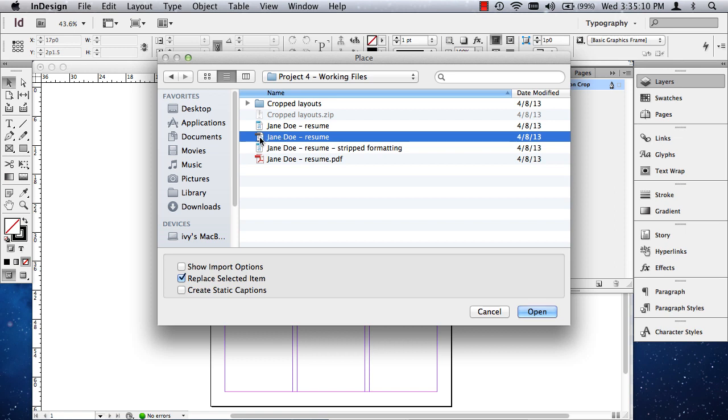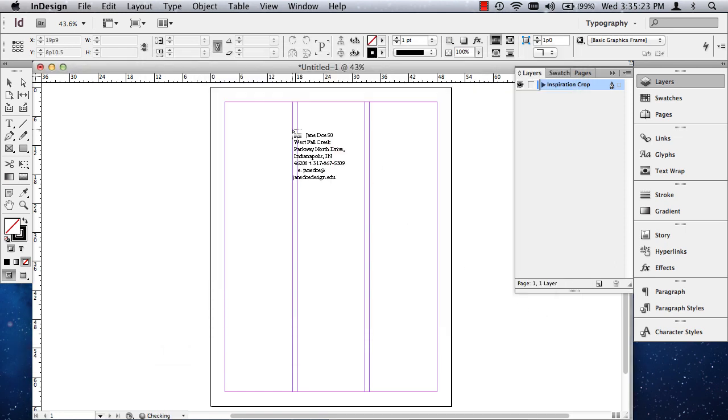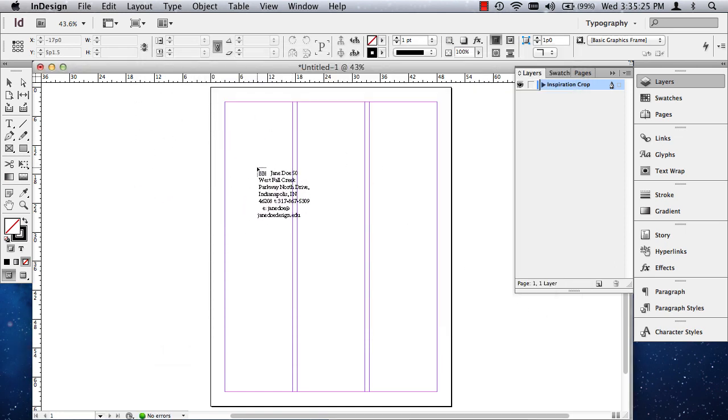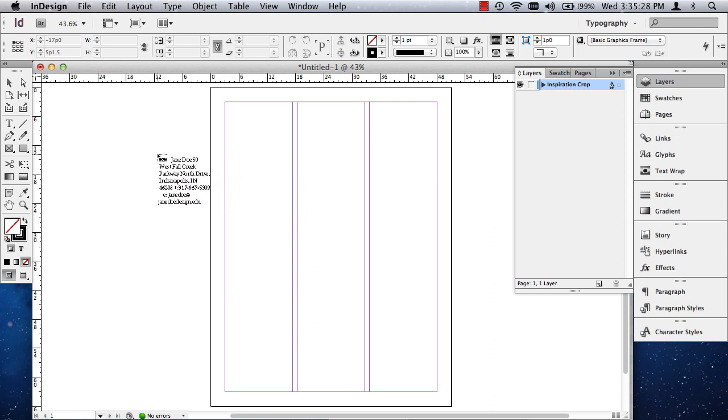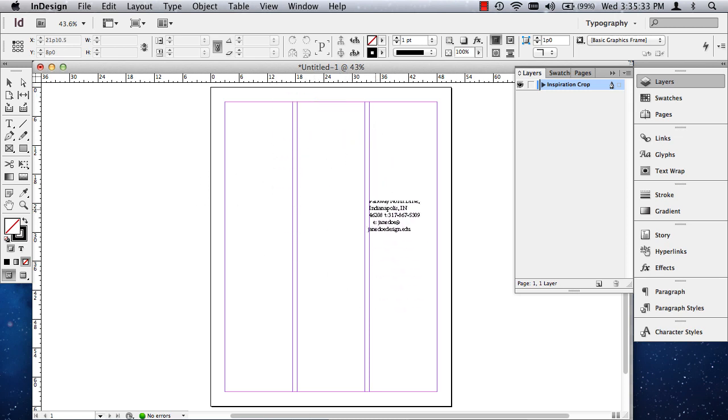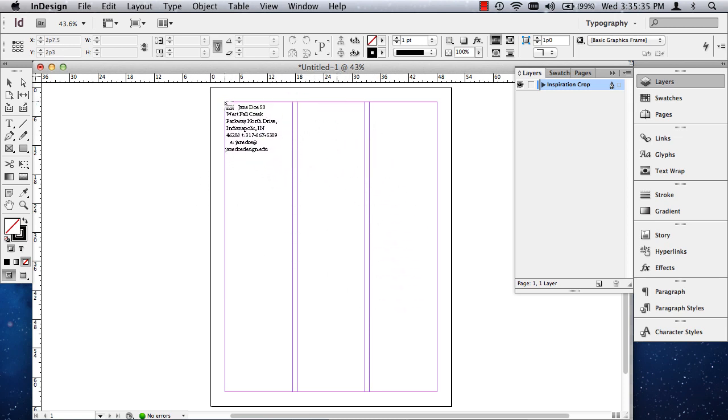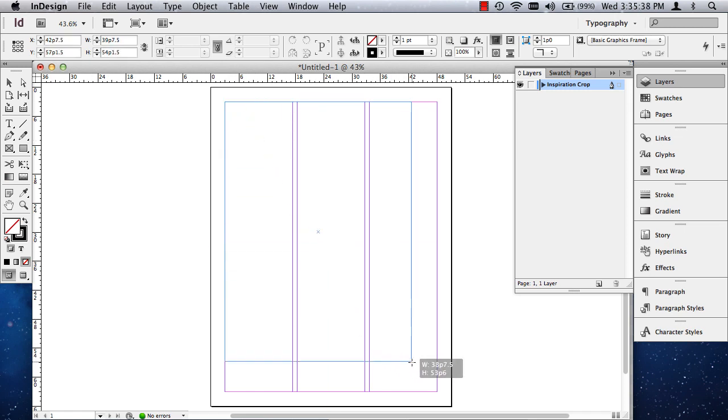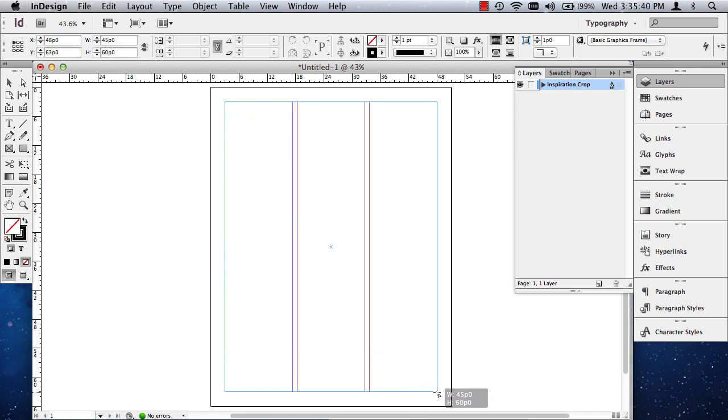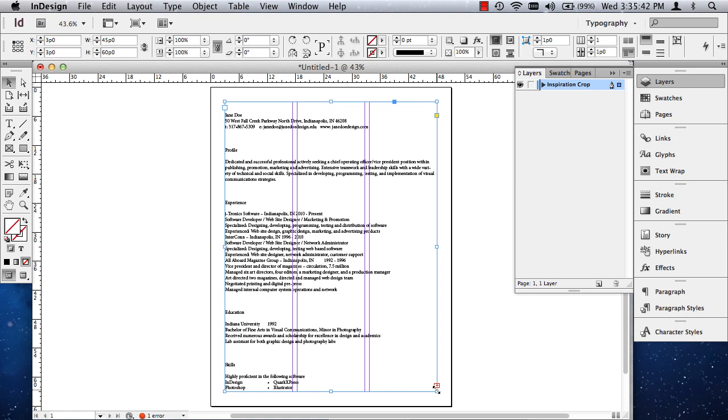Now this is the TXT document for the Jane Doe resume, for the copy that I'm using. And it doesn't have a .txt after it. If you're on a PC, it might. But this icon here is the giveaway. The other ones are Word documents. So I click on that and I hit Open. Now what I have here is what's called a Loaded Cursor. Now, we're not sure how we're going to work in columns yet. So what I might do is I might click and drag. I'm clicking and holding down the mouse and I'm dragging a text box. And what it's doing is it imports that text.